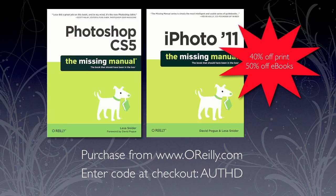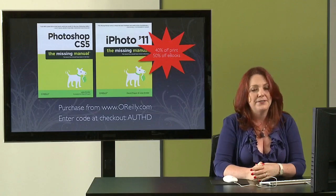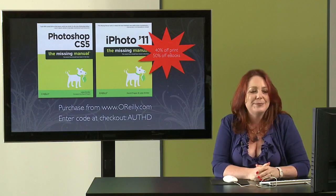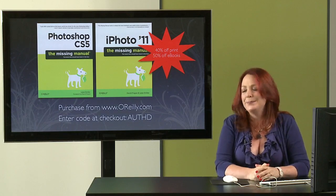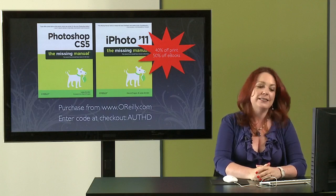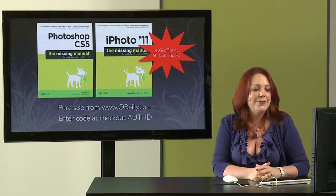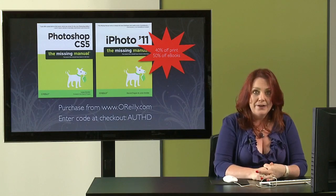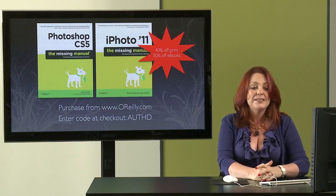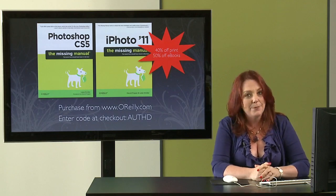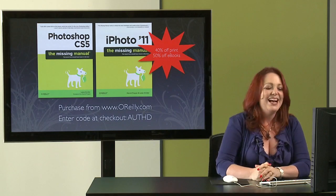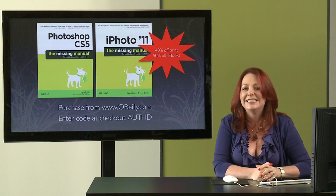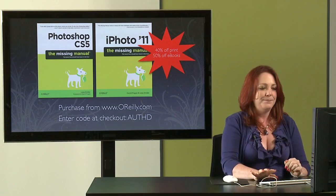The publisher, O'Reilly, has given me permission to give y'all a fabulous discount. 40% off the print books, and that's really good because that Photoshop one is really expensive. 40% off the print books and 50% off of the e-books with a special coupon code. You have to purchase it from O'Reilly.com and then at checkout enter the super secret code, which isn't going to be secret anymore, AUTHD, to get that discount.